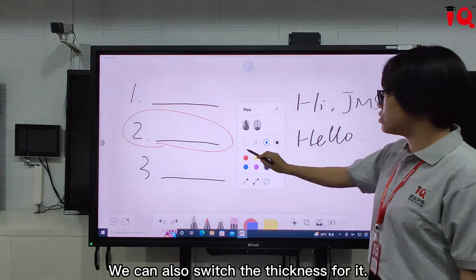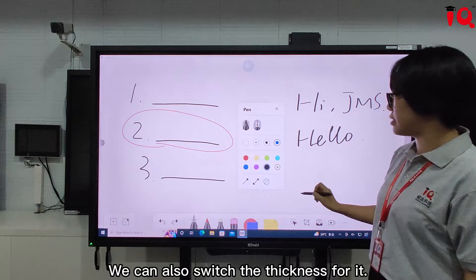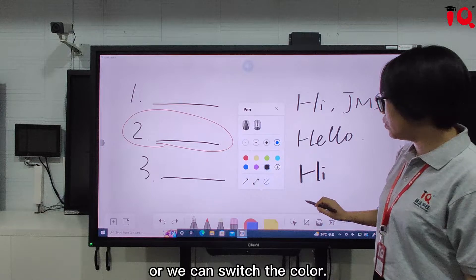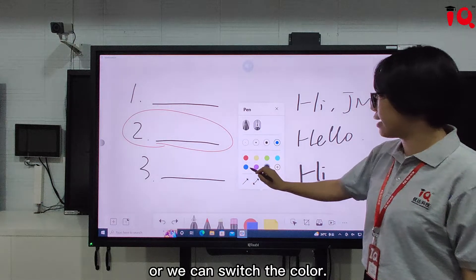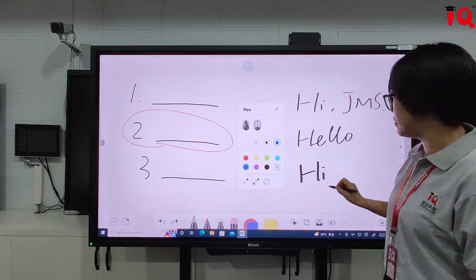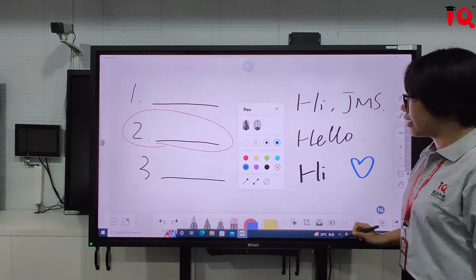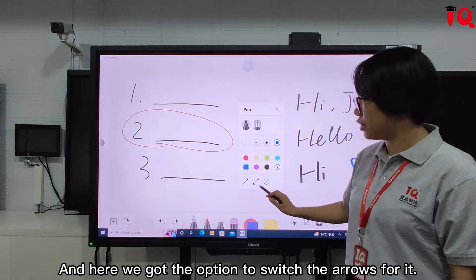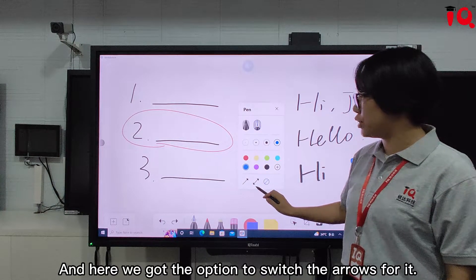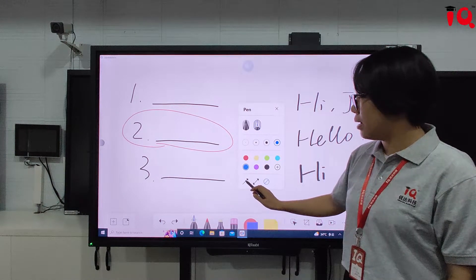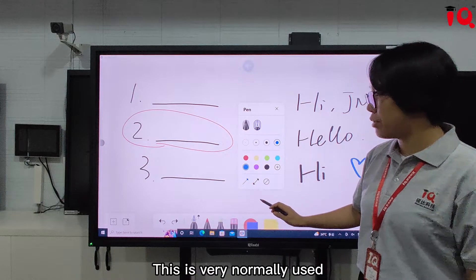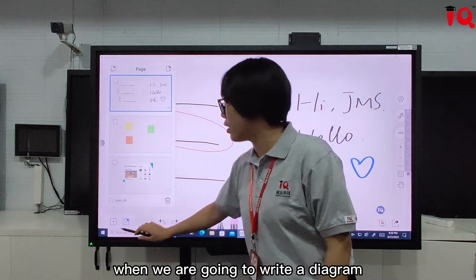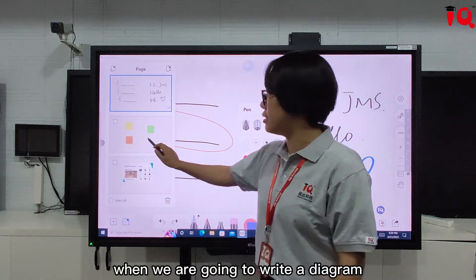We can also switch the nib type for it, or we can switch the color. There is also an option to switch the arrows, which is normally used when we are going to write a diagram.